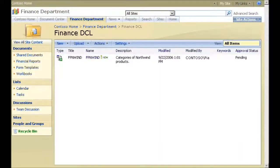The Finance Department's Data Connection Library now has one data connection. I can use Excel to create more connection files later. Now I can test my configuration.